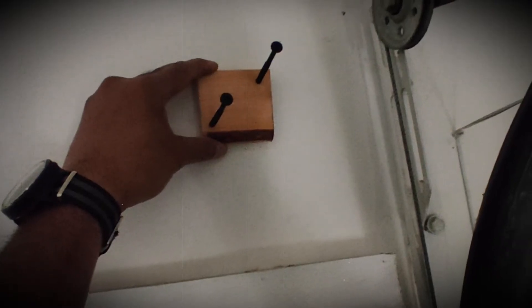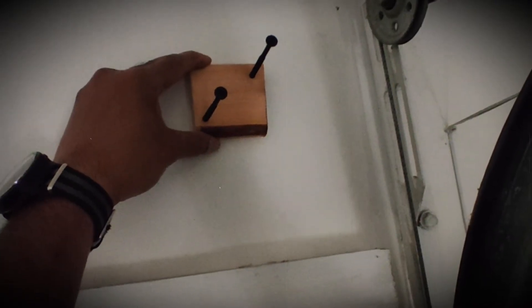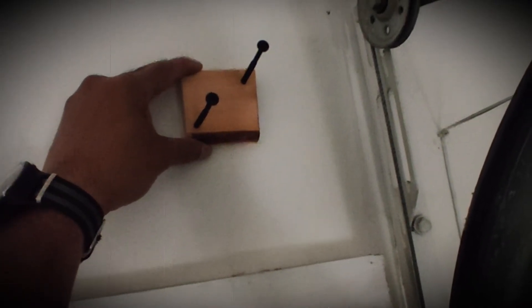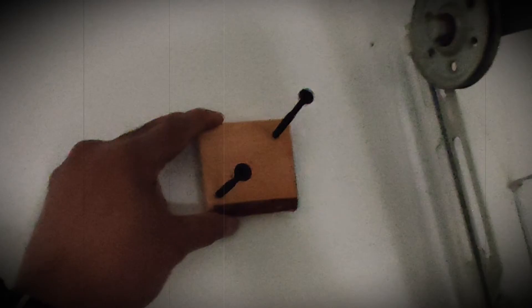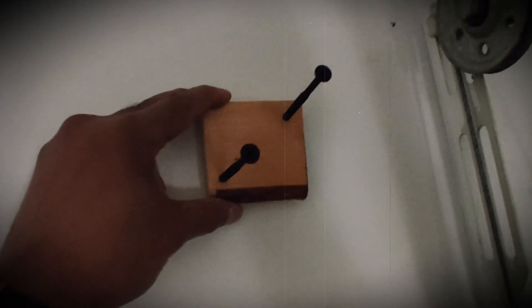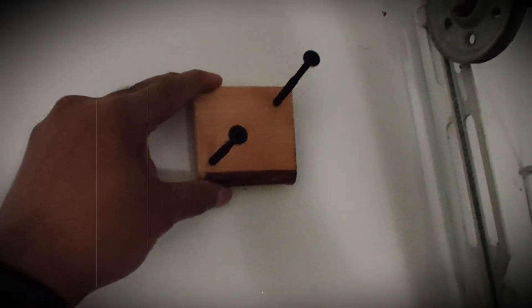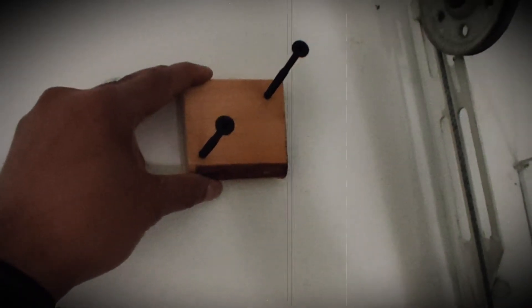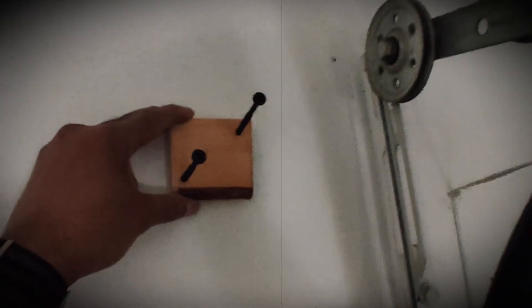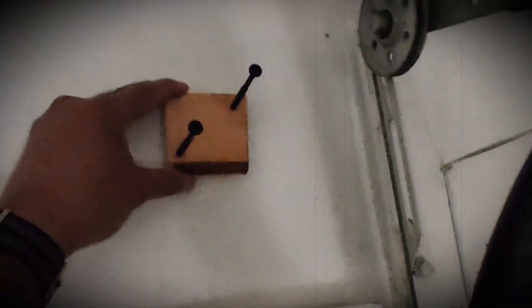Cut a block of wood and then pre-drilled two holes onto it and put two nails onto that drilled block of wood. Then put it onto the corner of the wall where the garage door is closed right now.